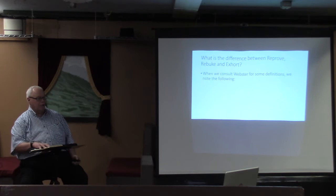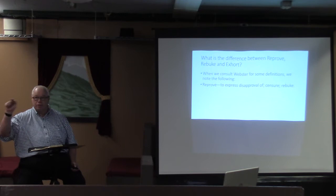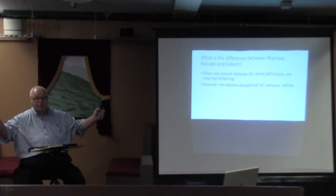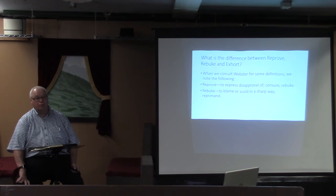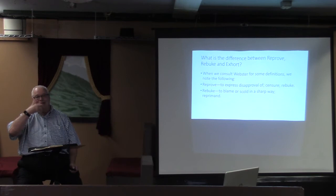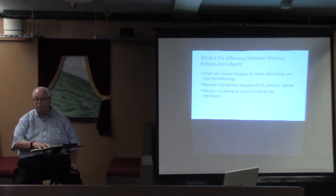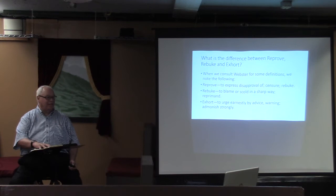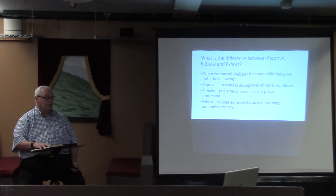What's the difference between those three words? Well, when we consult Webster for some definitions, we note the following. Reprove, to expect disapproval, to censure, and Webster even has the word rebuke in the definition of the word reprove. So they're very similar to one another. Rebuke, he says, to blame or scold in a sharp way, to reprimand. So both of these words, reprove and rebuke, are a bit stronger than to exhort. To exhort, you're encouraging, you're pleading with them to do what's right. John exhorted the people, but when it came to Herod, he reproved Herod. Exhort is to encourage earnestly by advice, warning, admonish strongly. So you see, you can exhort somebody. If they don't listen, maybe you need to go to the levels of reproving and rebuking.